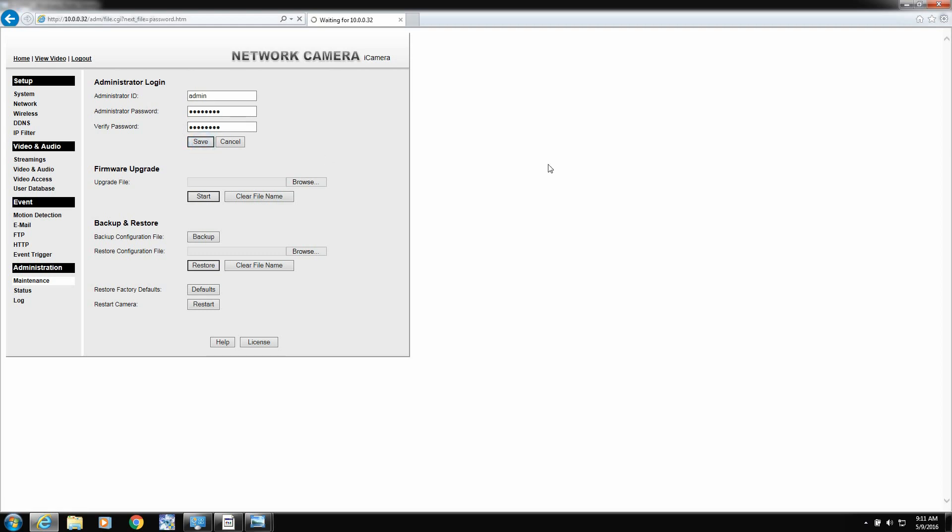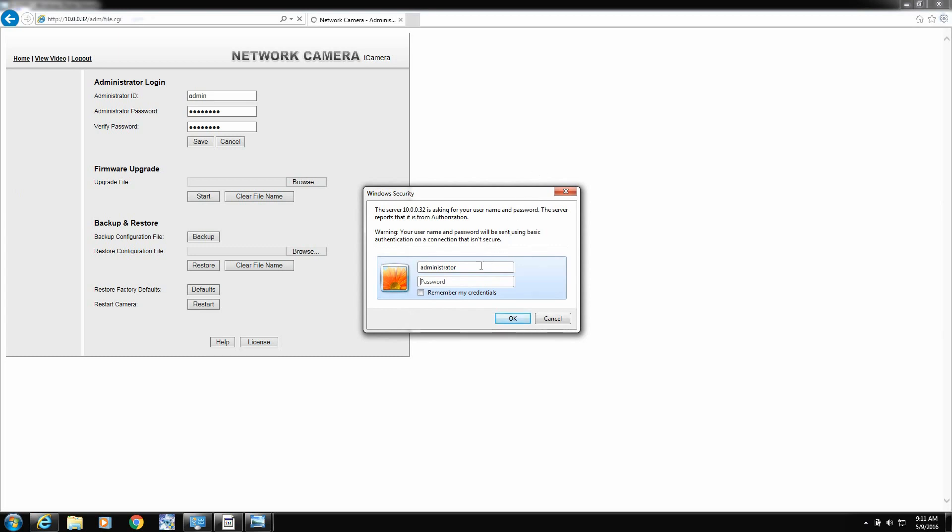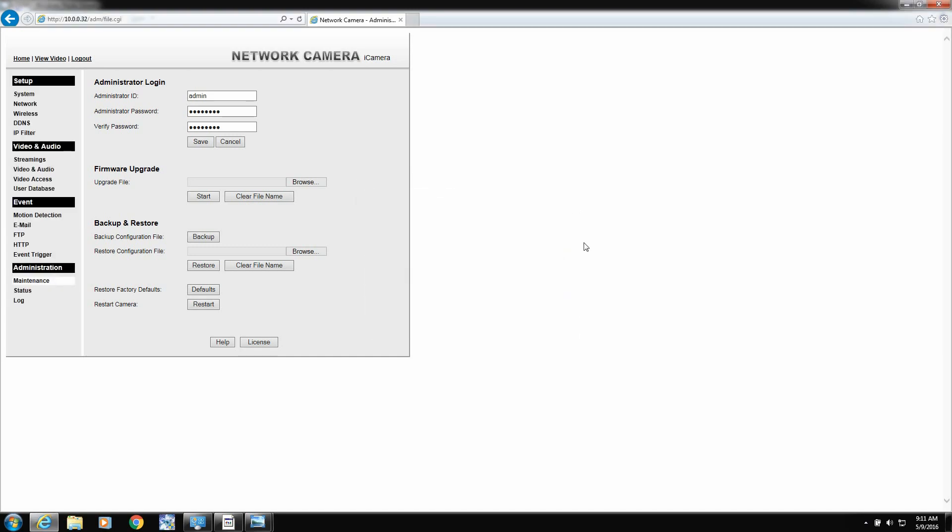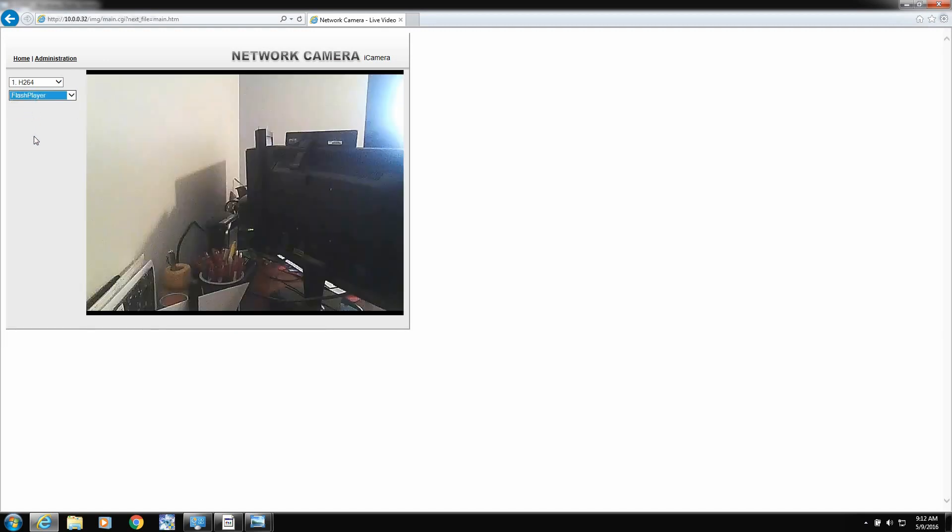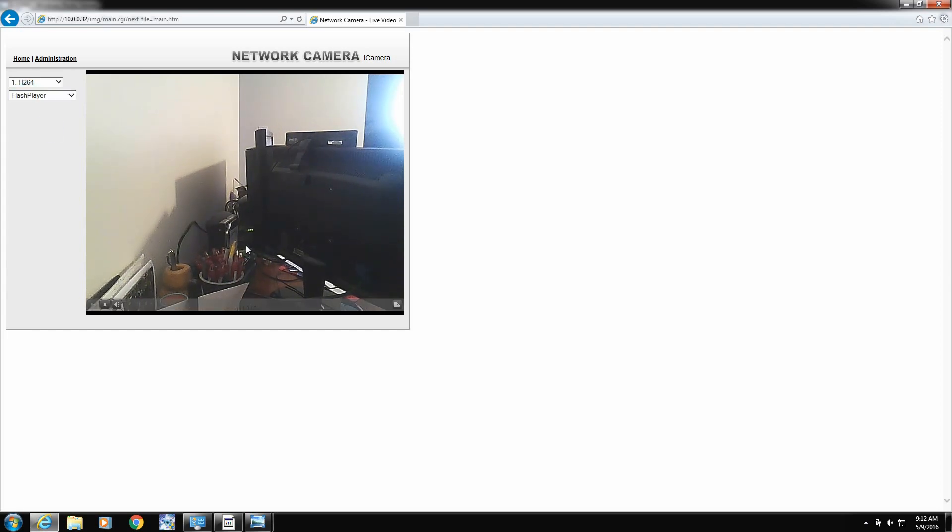And, of course, it wants me to log back in. Okay, so we're logged back in. Let's view our video. So that's an ActiveX thing. I must not have ActiveX installed all the way. But there's QuickTime. And there's video.